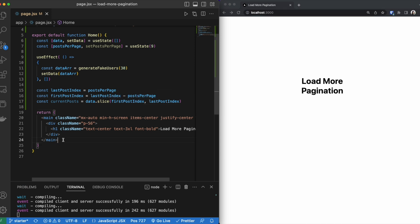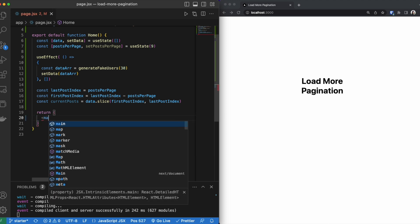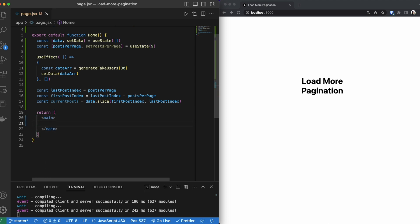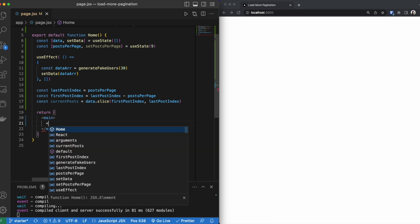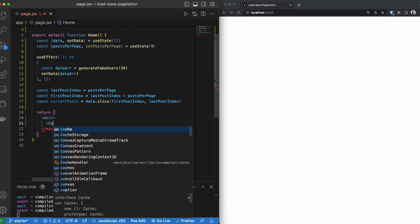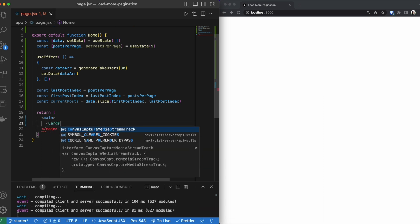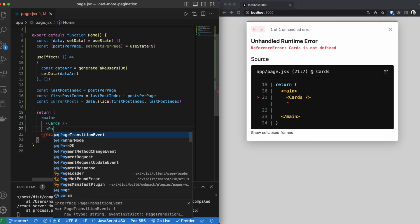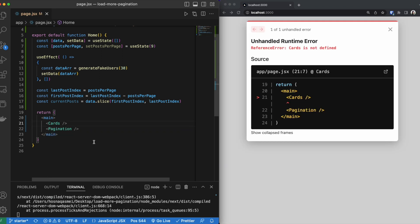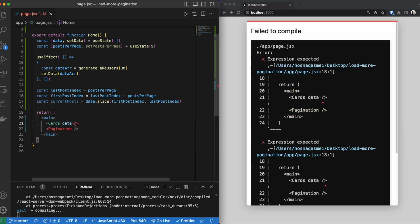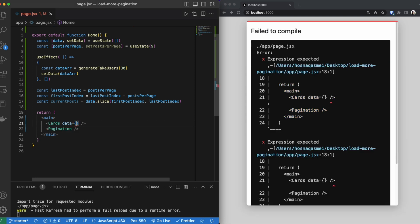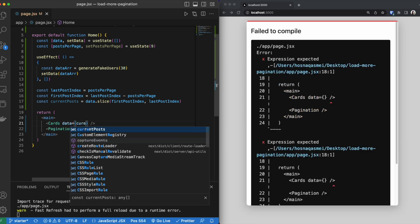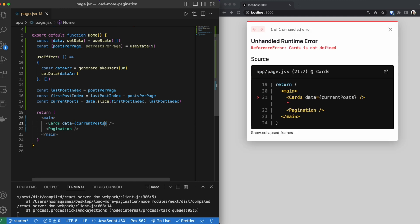After that, we are going to then change what we are returning on our screen. I am just going to create an empty main. Then inside here, we are going to be importing a cards component as well as a pagination component. And inside our cards component, we are going to be passing in our data. And the data that we are going to be passing is current posts, which is the amount of items that we want to show.